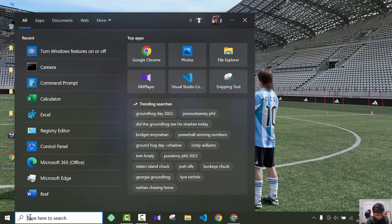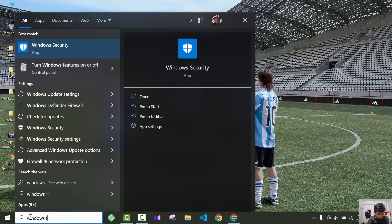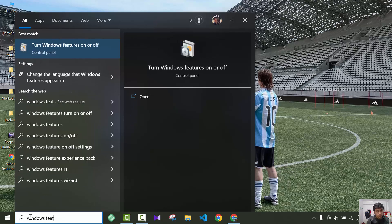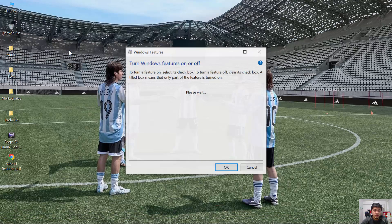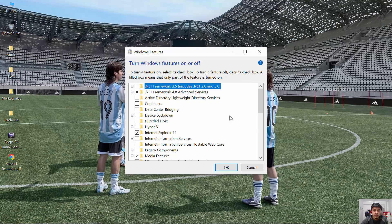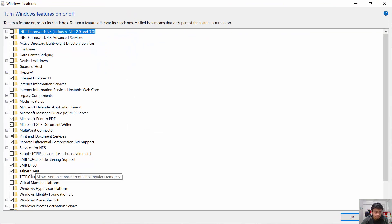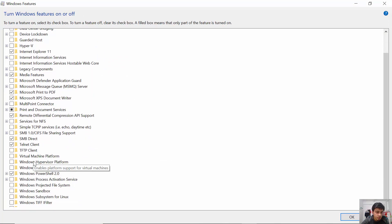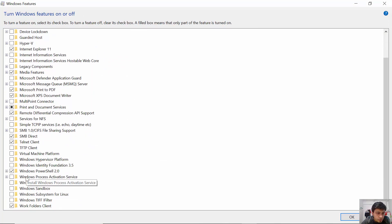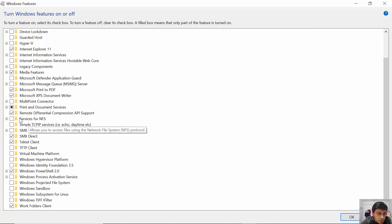You'll see an option called turn on Windows features on or off. Open this. Here you will see a lot of options. You will find an option called services for NFS.